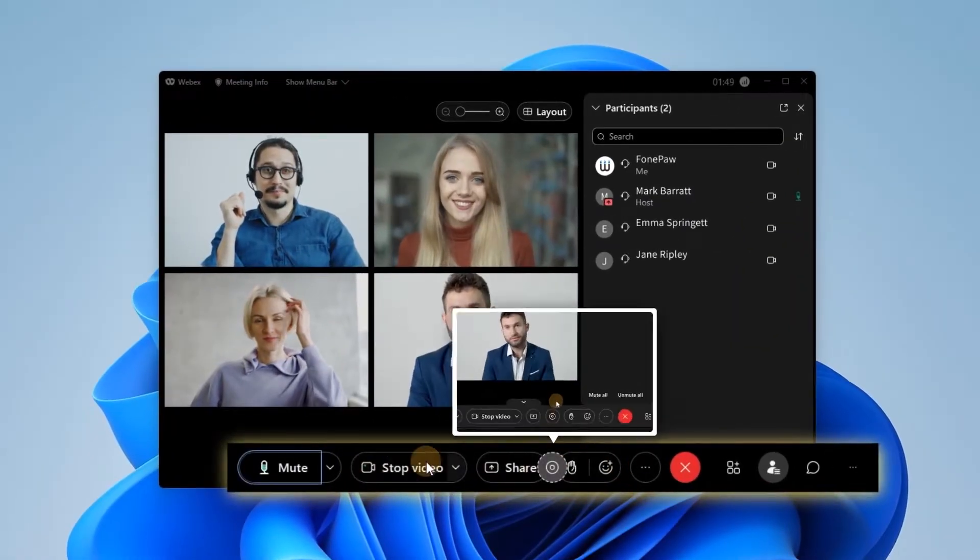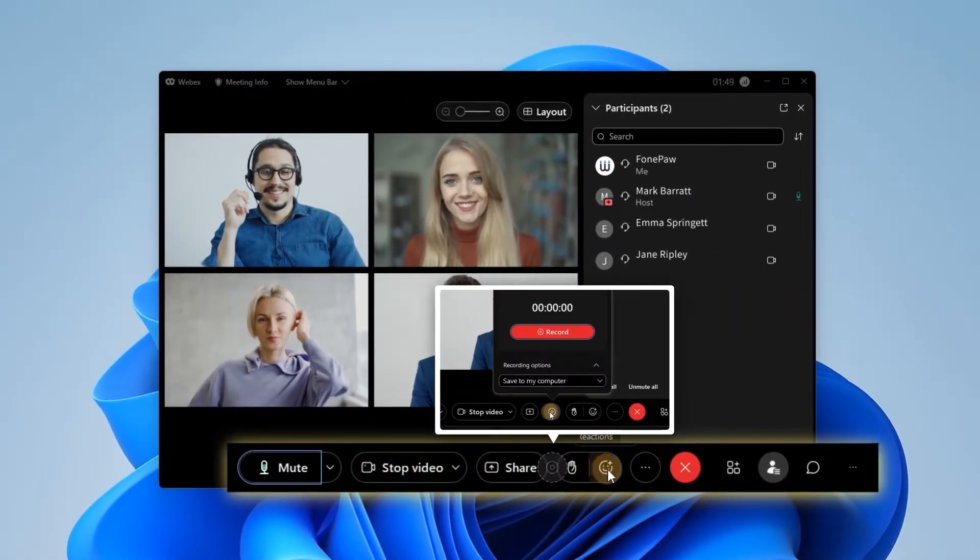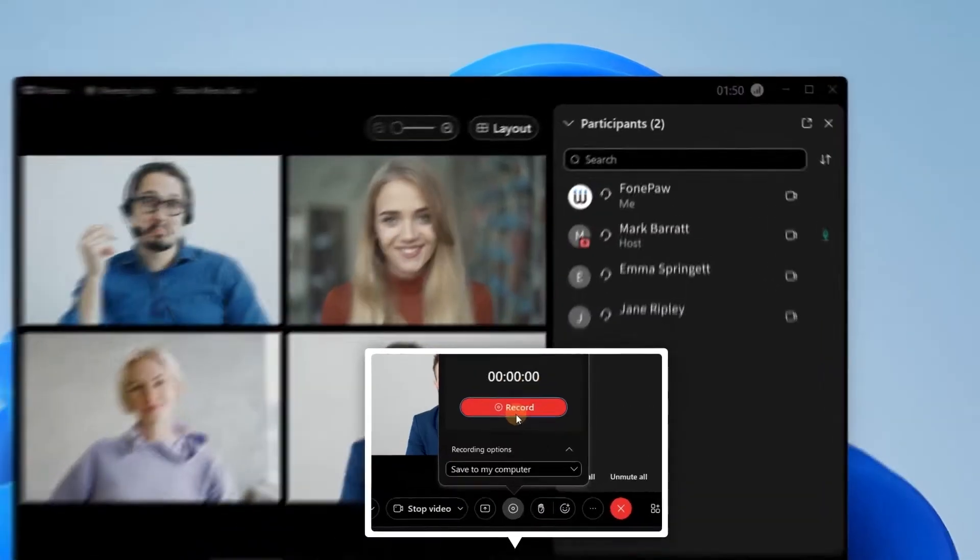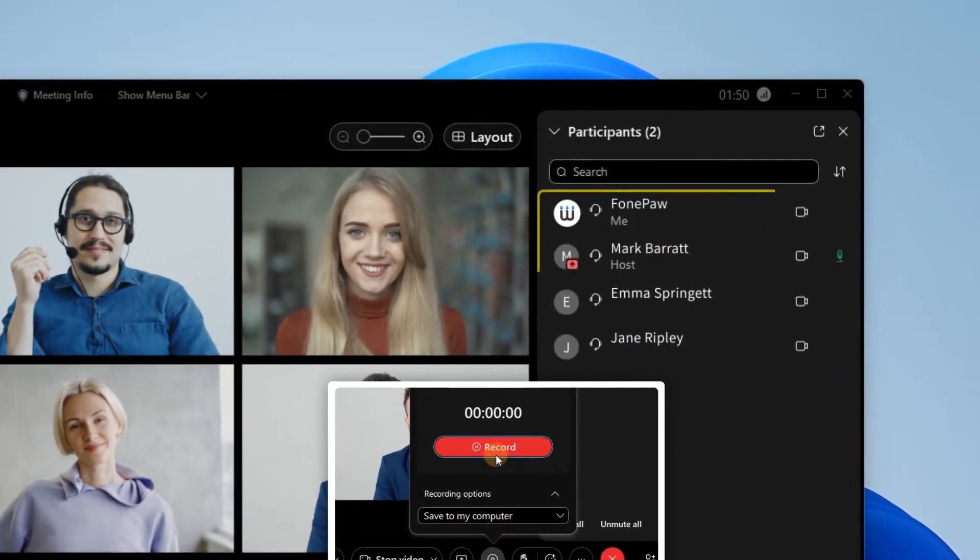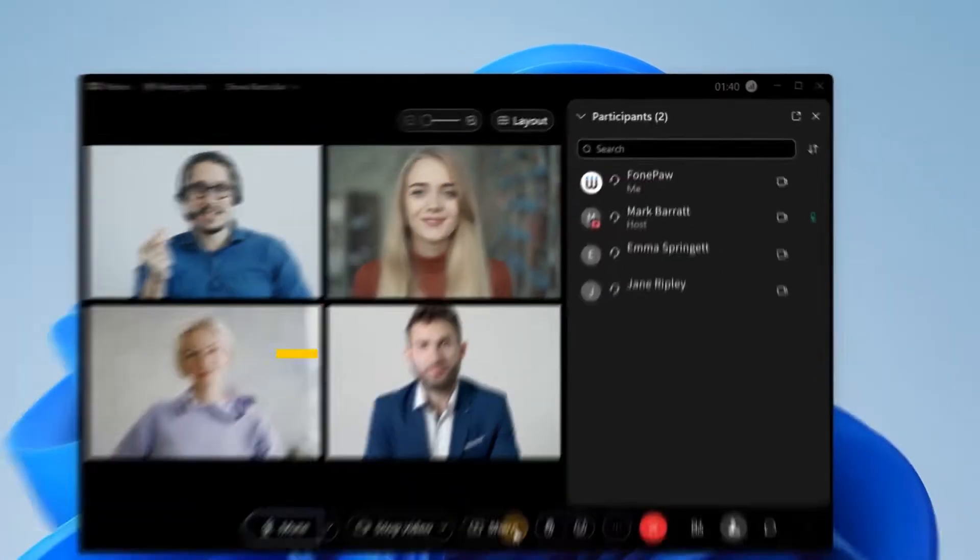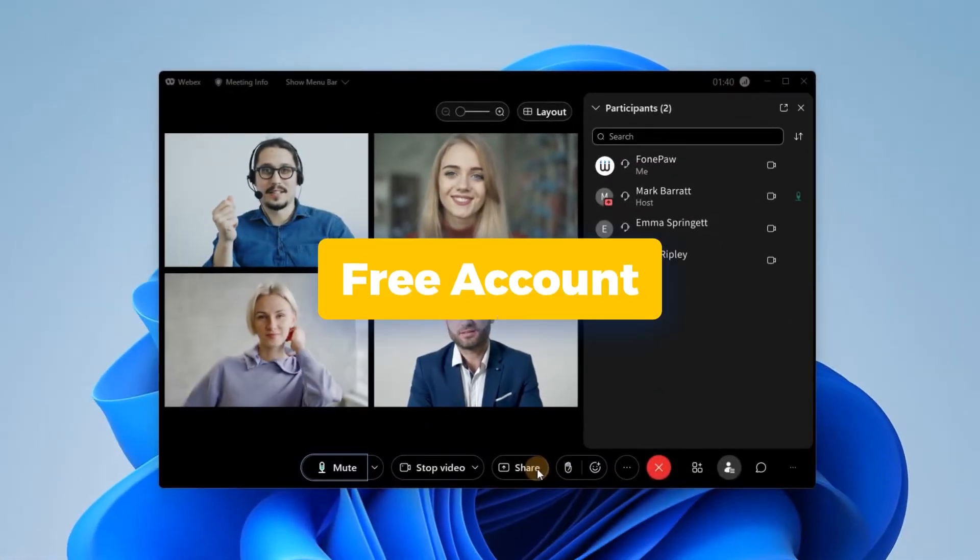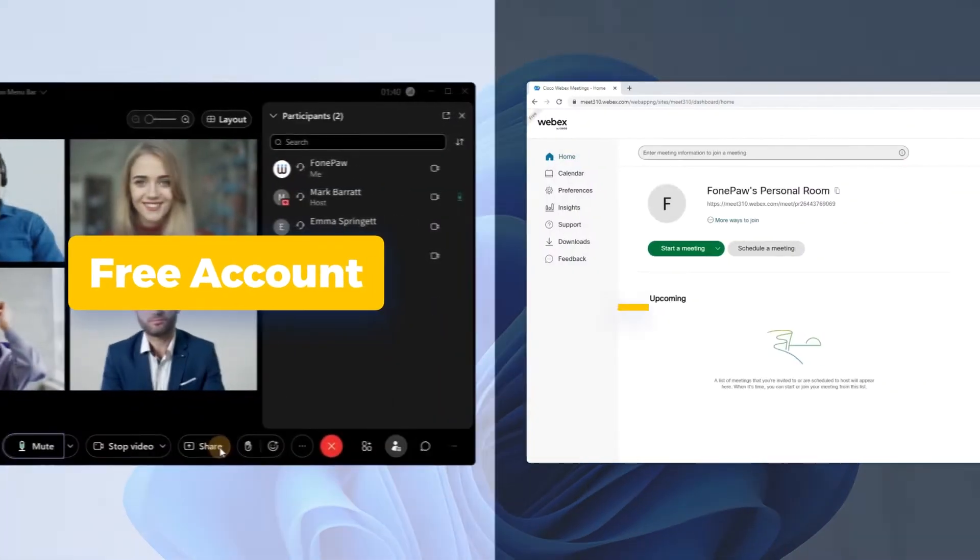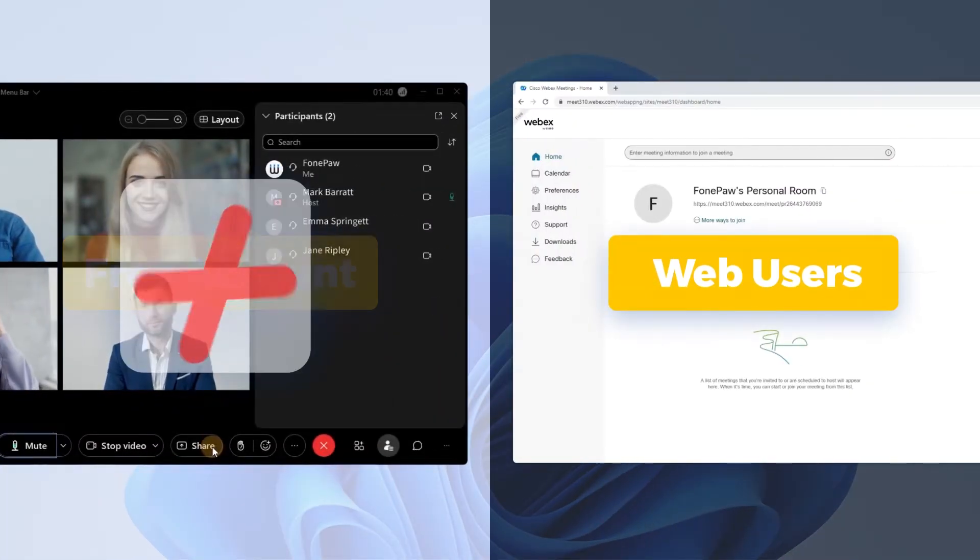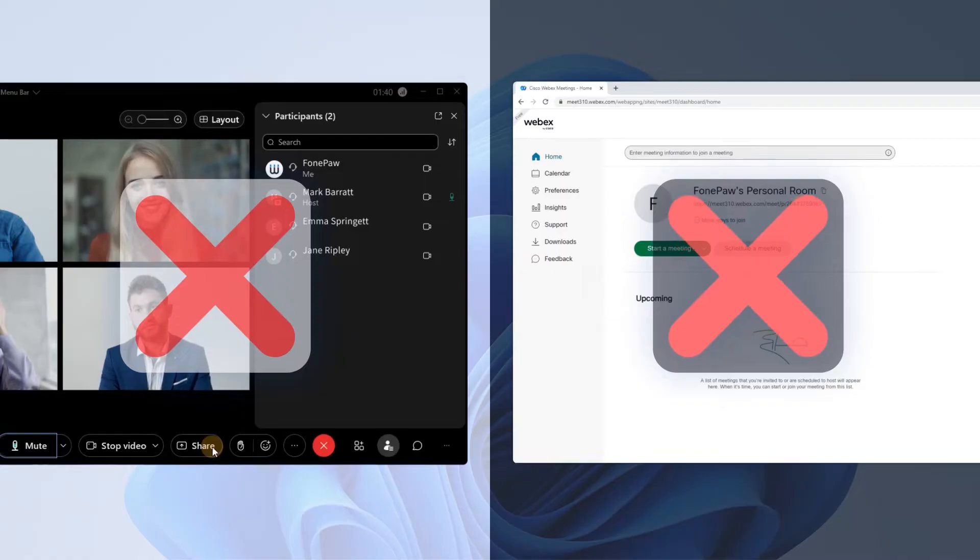Want to record a particular meeting for highlight playback only to find out the recording button is exclusive to the host? If you are using a free account and are more likely to be a web user, Webex built-in recorder may not be the best answer for recording.